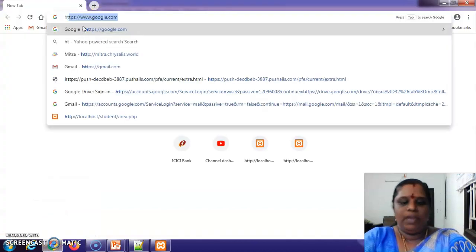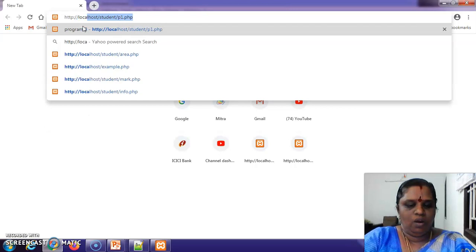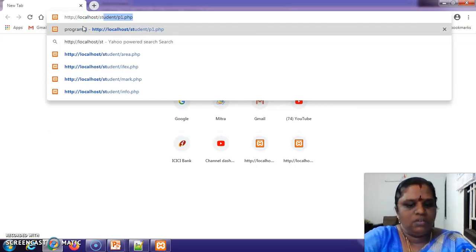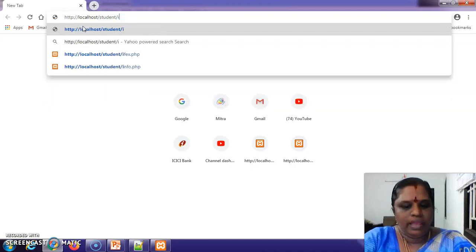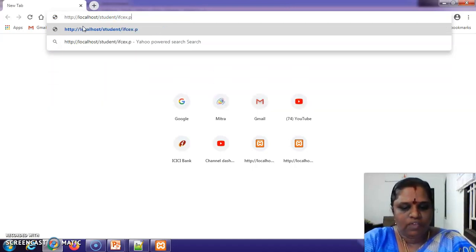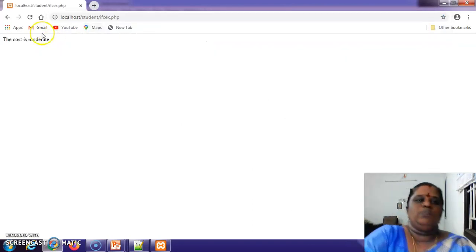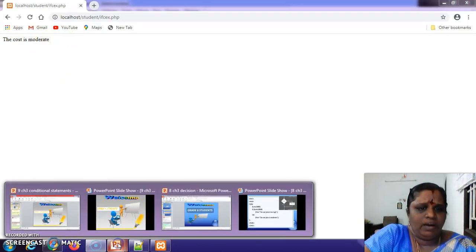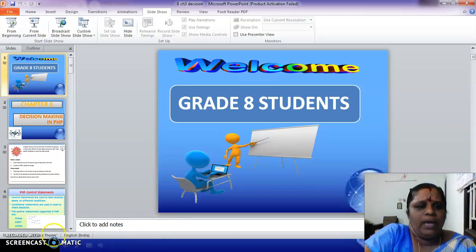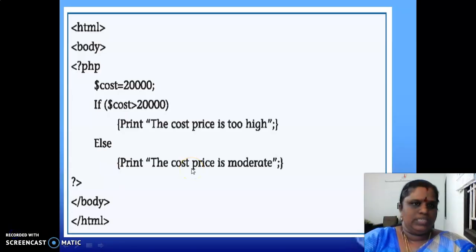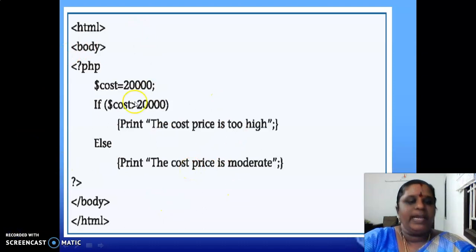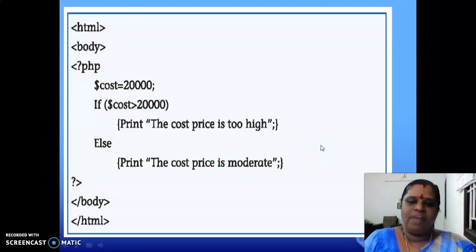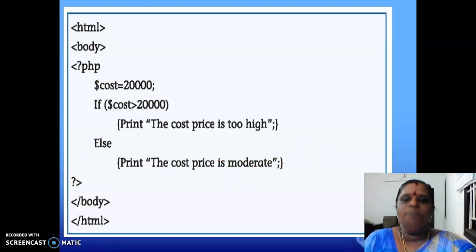To run this program, go to your browser and type http://localhost/student/if_conditional_example.php. See — the result is 'cost is moderate'. This is the result for the program. Only the PHP statement was written, not the HTML body code, and we got the result. You can refer to all other example programs given in our book.